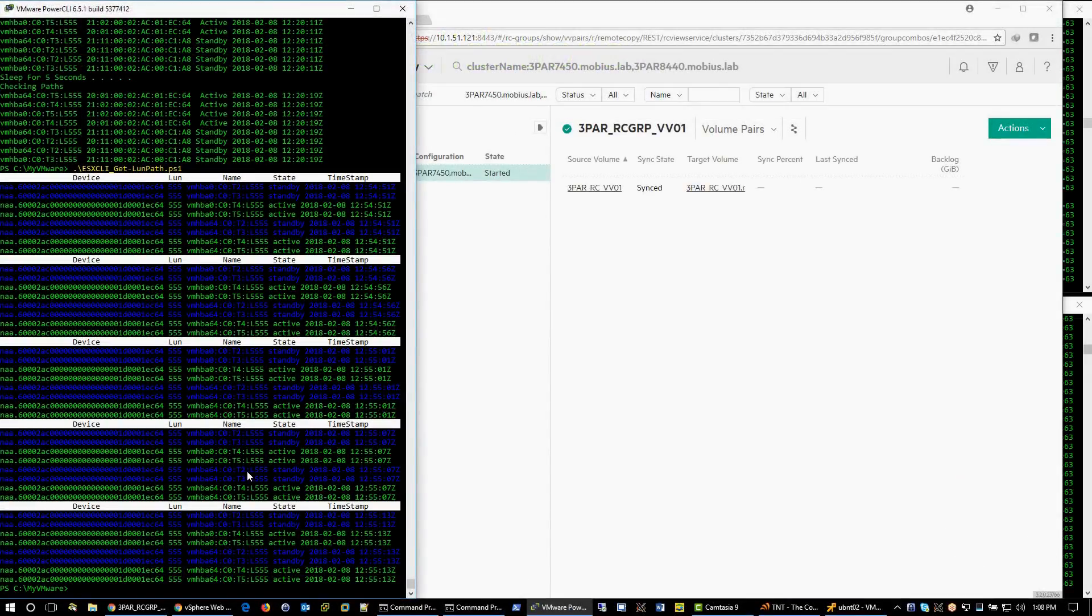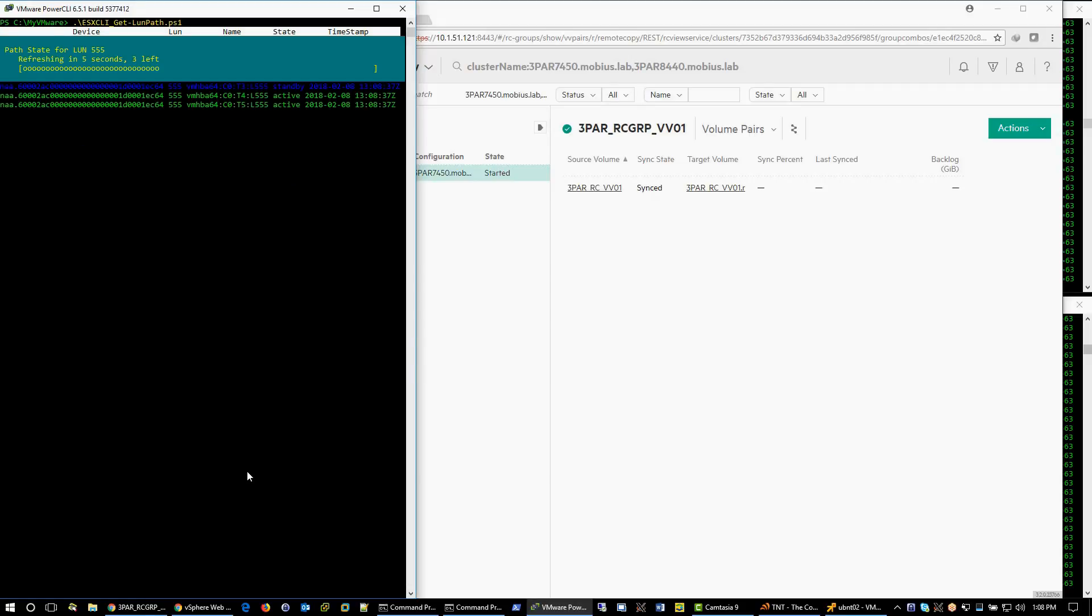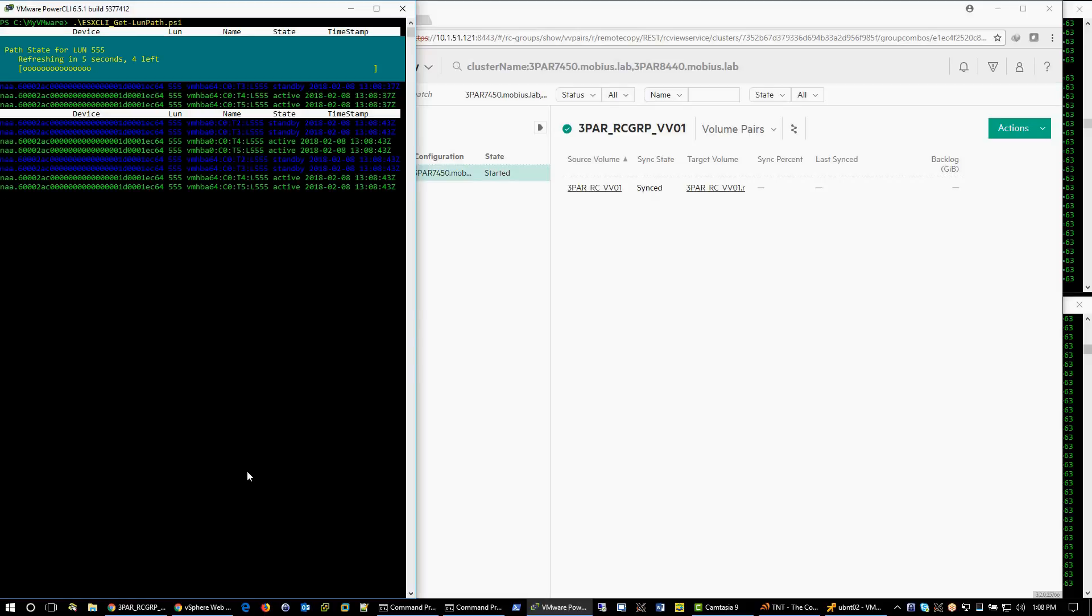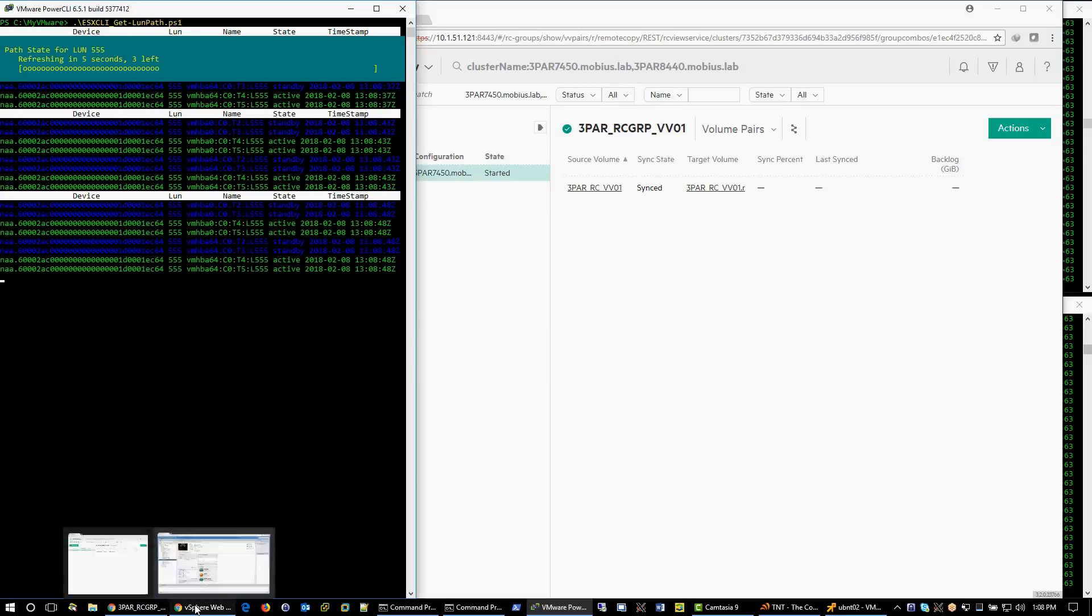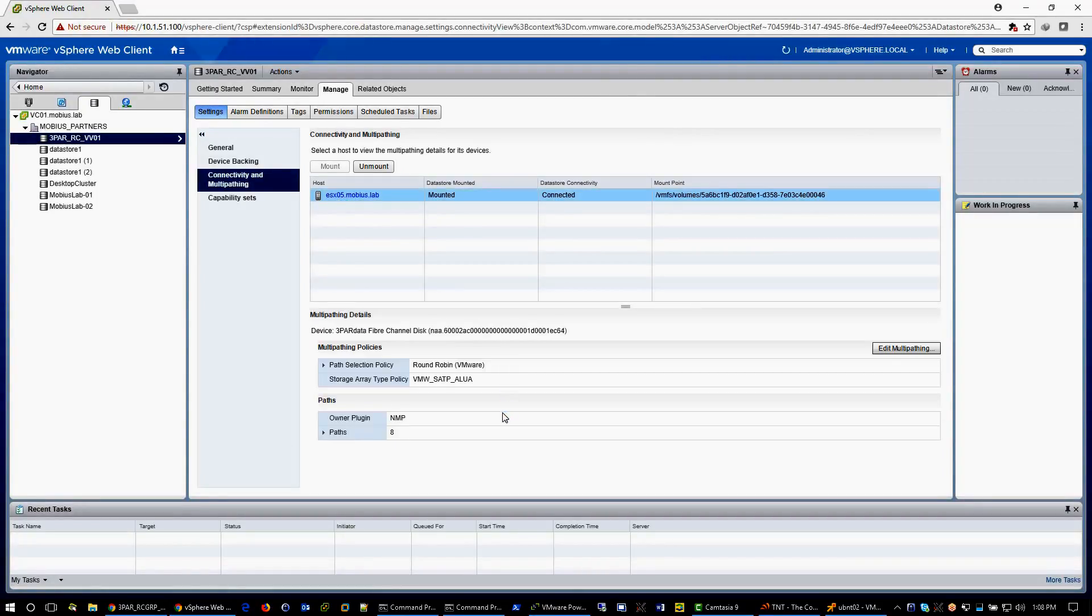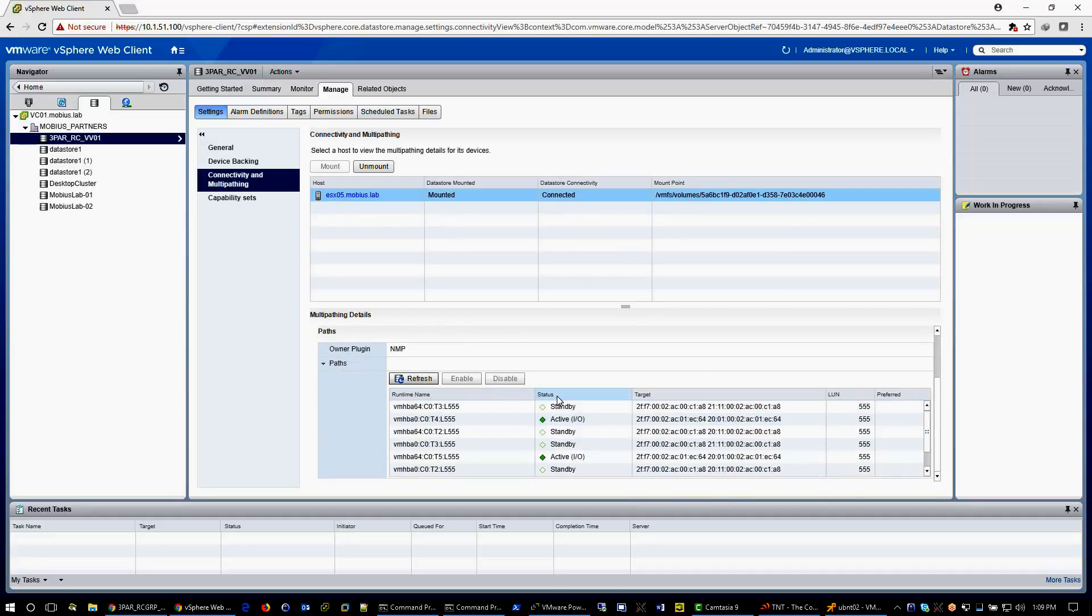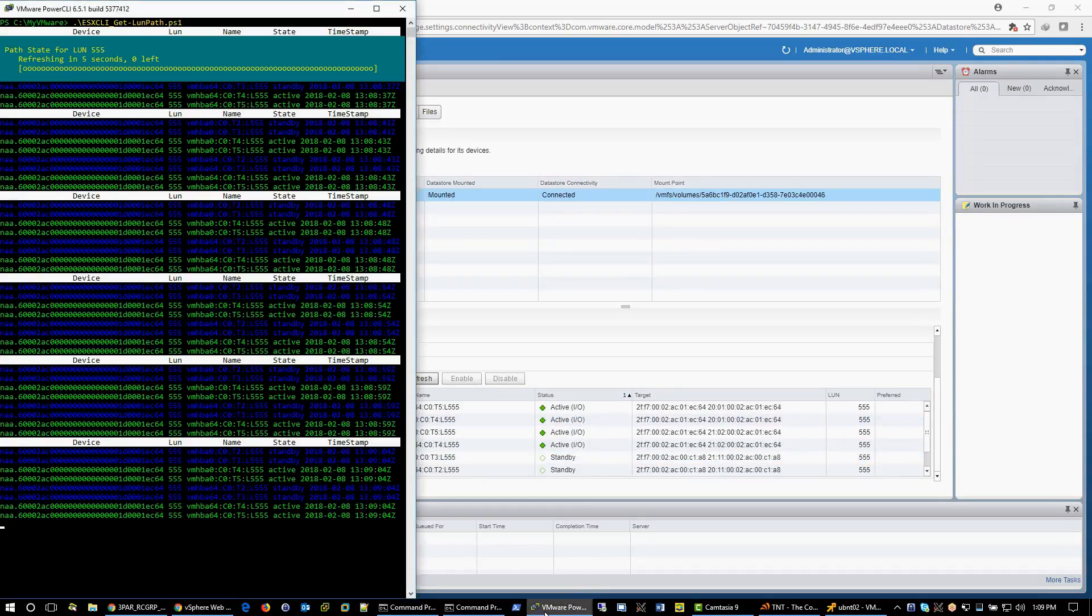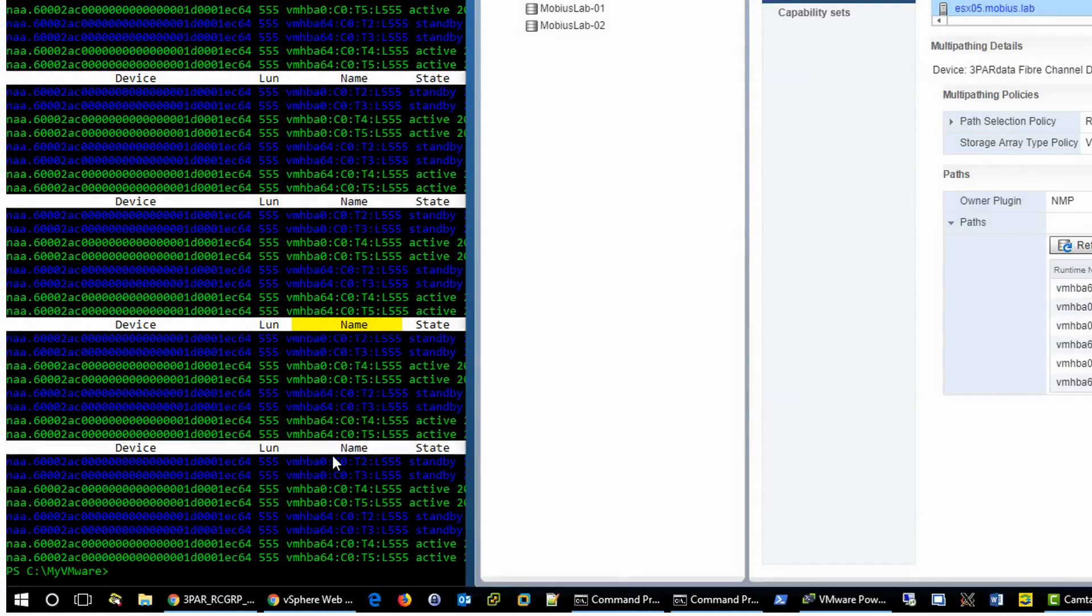This near real-time script captures the path state using ESX CLI on the host. The script queries the host every 5 seconds for path state and sorts results by runtime name. Let's check on LUN path information from vCenter and compare with the PowerCLI output. Here you can see the same runtime name between vCenter and PowerCLI script.